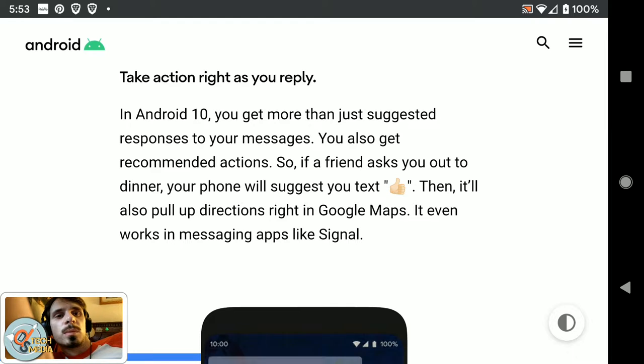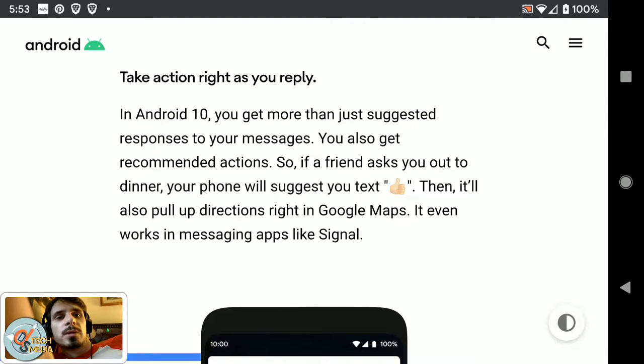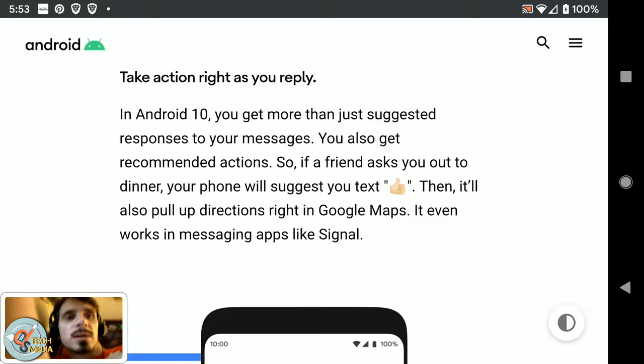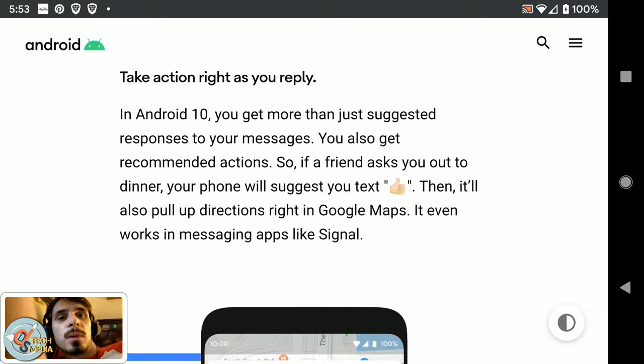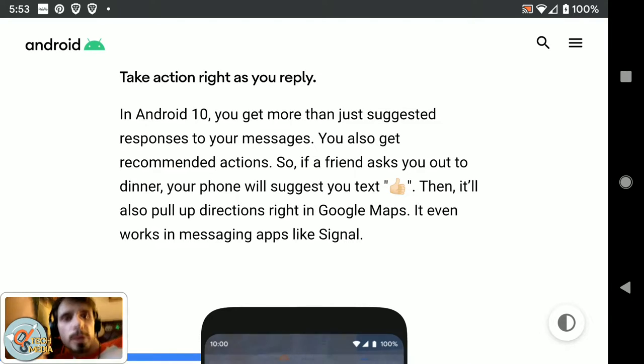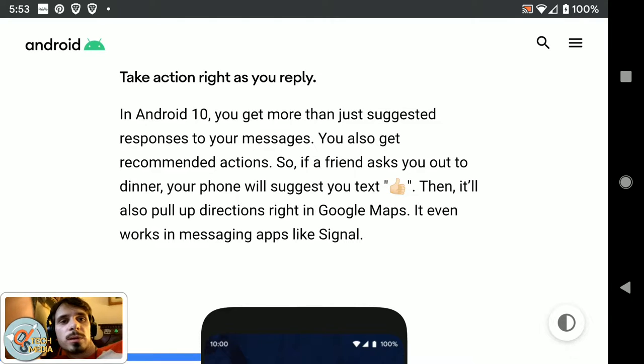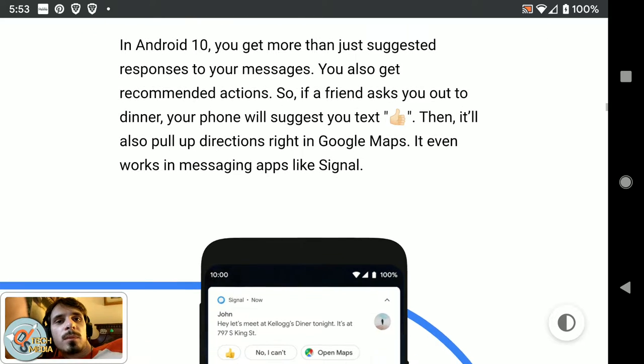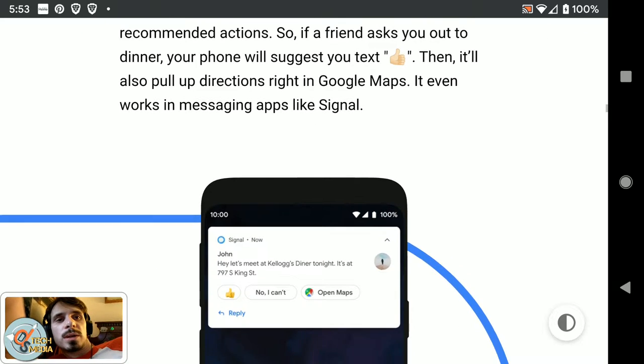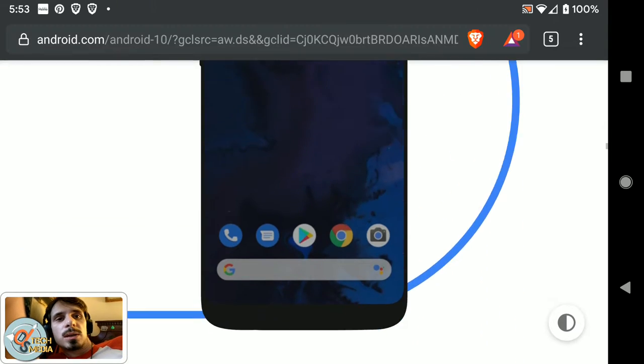So smart reply: if a friend asks you out to dinner, it'll suggest you text thumbs up, then it will also pull up directions right in Google Maps. It even works in messaging apps like Signal.